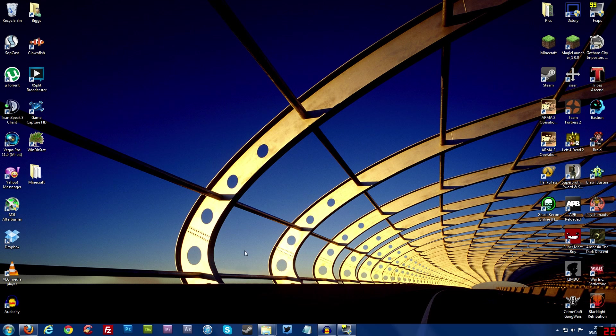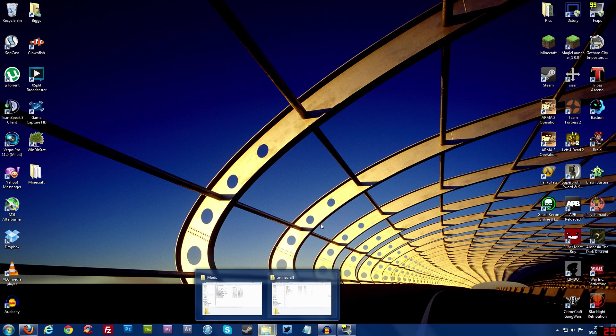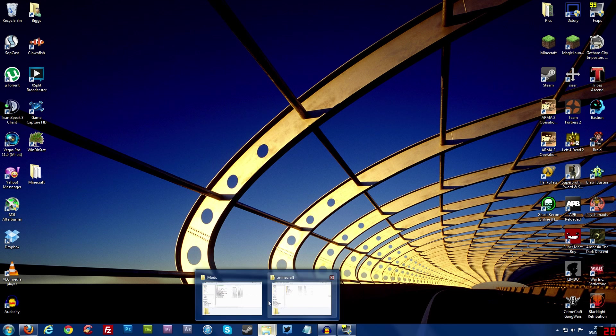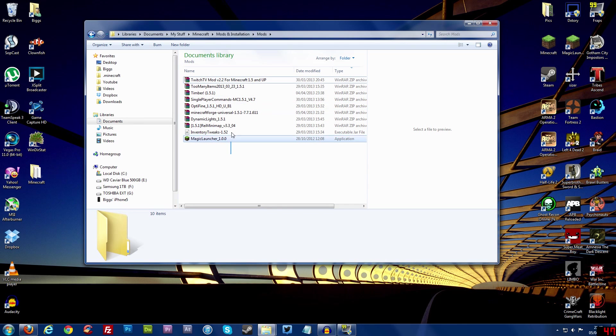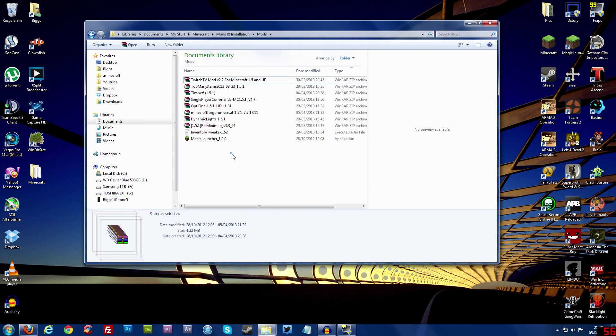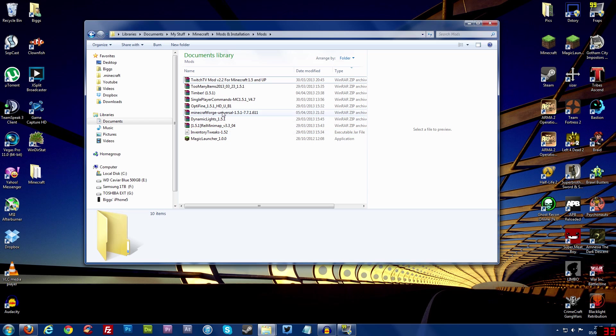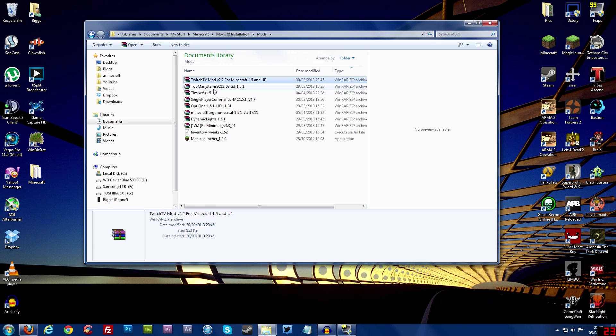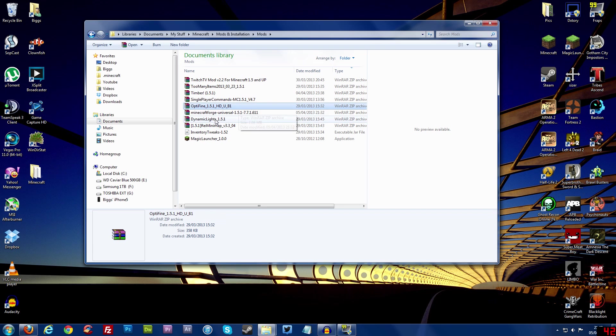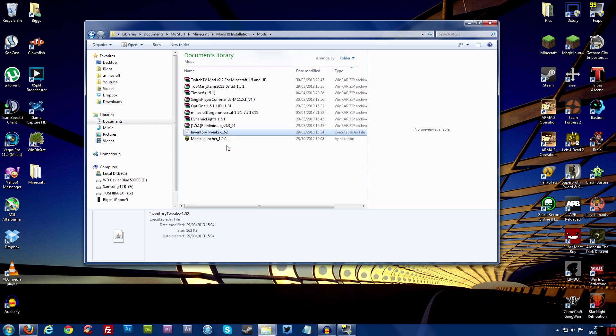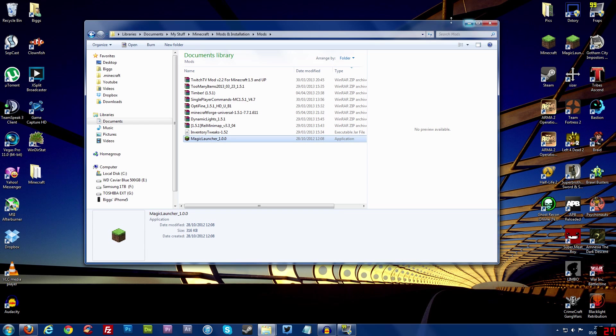Now the next thing I recommend to do is to go and download all the mods that you want to install and put them in a folder so you remember where they are. Now I've done that already and I've put it into like a folder here called mods and these are the mods I want to install but I'm not going to install all of them now on video just because it would just take too long to install all of them. So I'm just going to install a few and show you the main concept because you basically do the same for each mod. Now all the mods I'm going to install eventually this is like twitch tv mod, too many items, timber mod, single player commands, optifine, minecraft forge only because some of the other mods need minecraft forge to work so I'll try and explain that to you as I go along, dynamic lights, rei's mini map, inventory tweaks and there you go that's where I save my magic launcher.